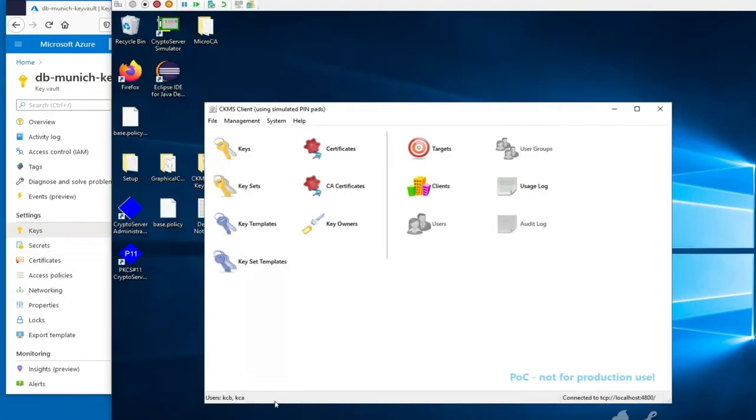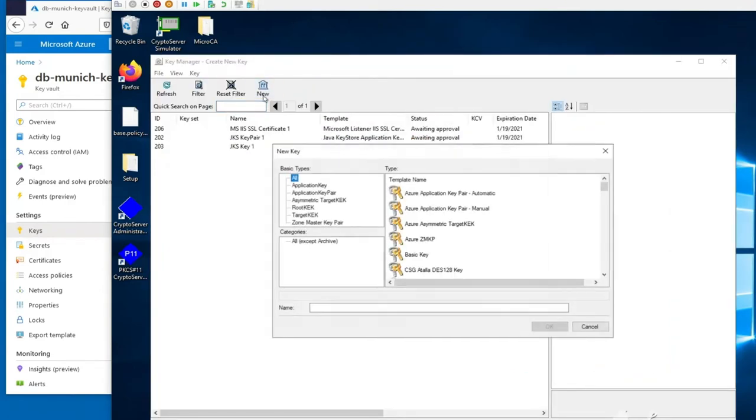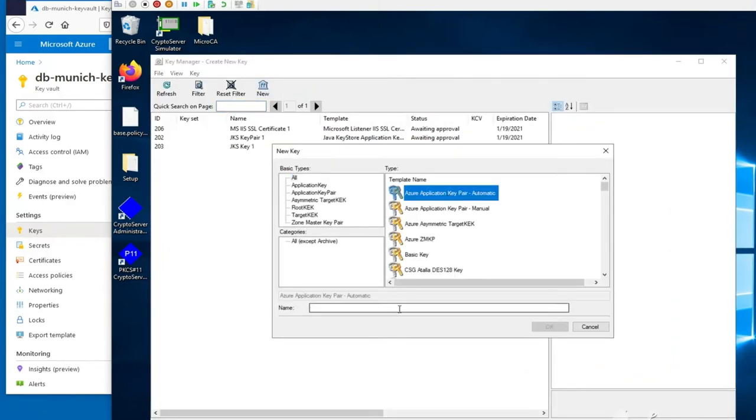Coming back to CKMS, we create an RSA key pair that will be automatically distributed to the Azure Key Vault. We give this key a name. For this purpose, it will be called Demo.